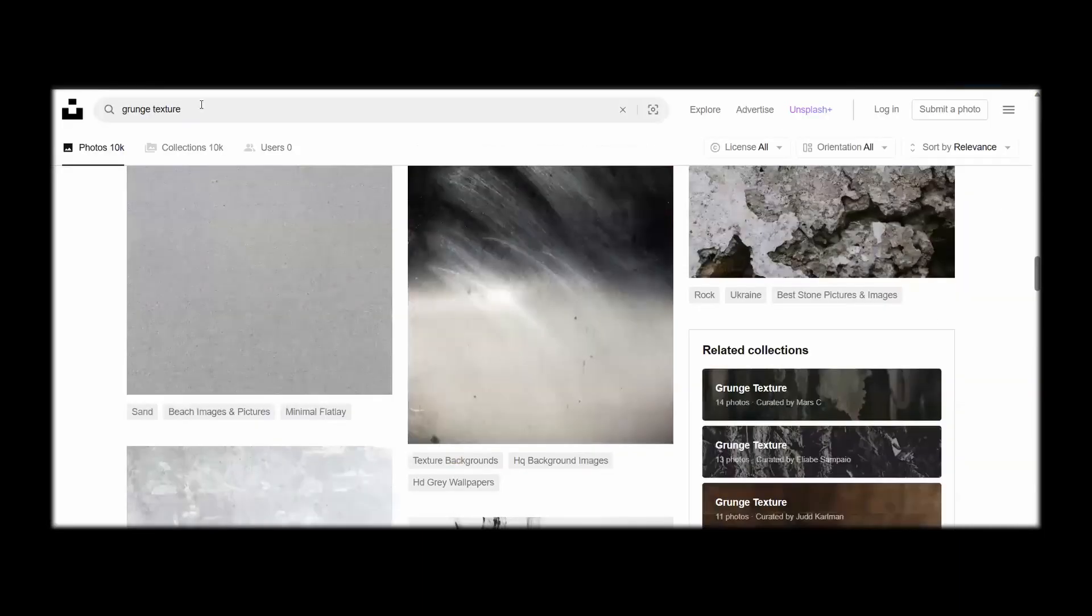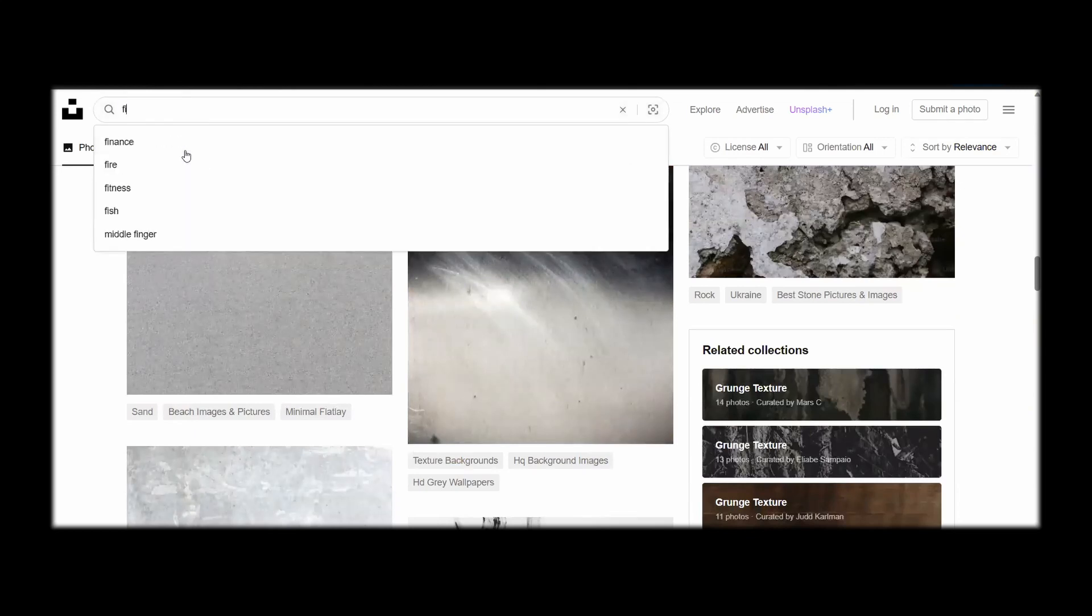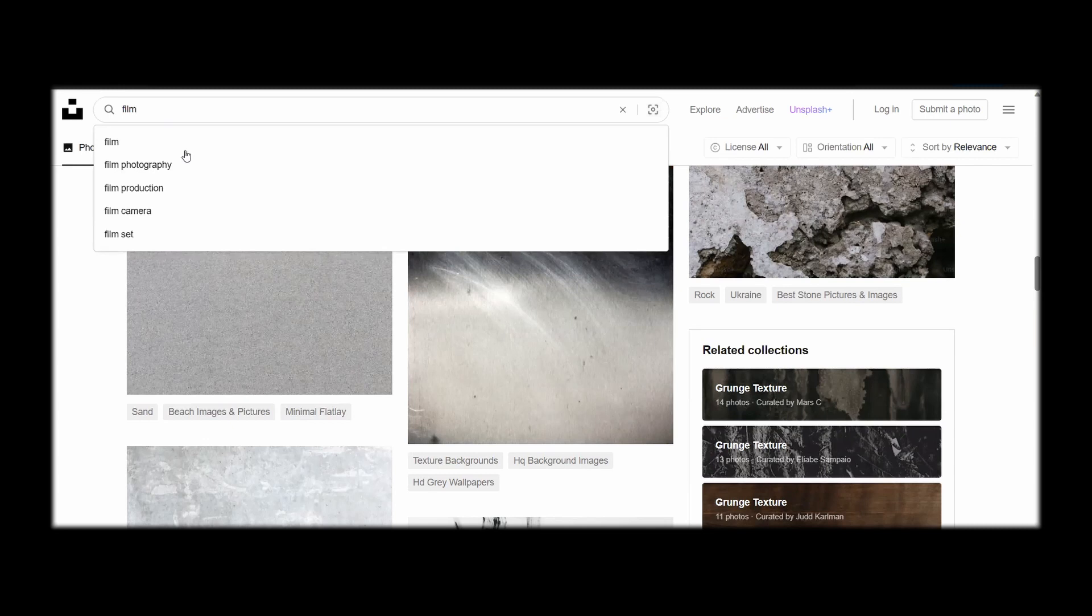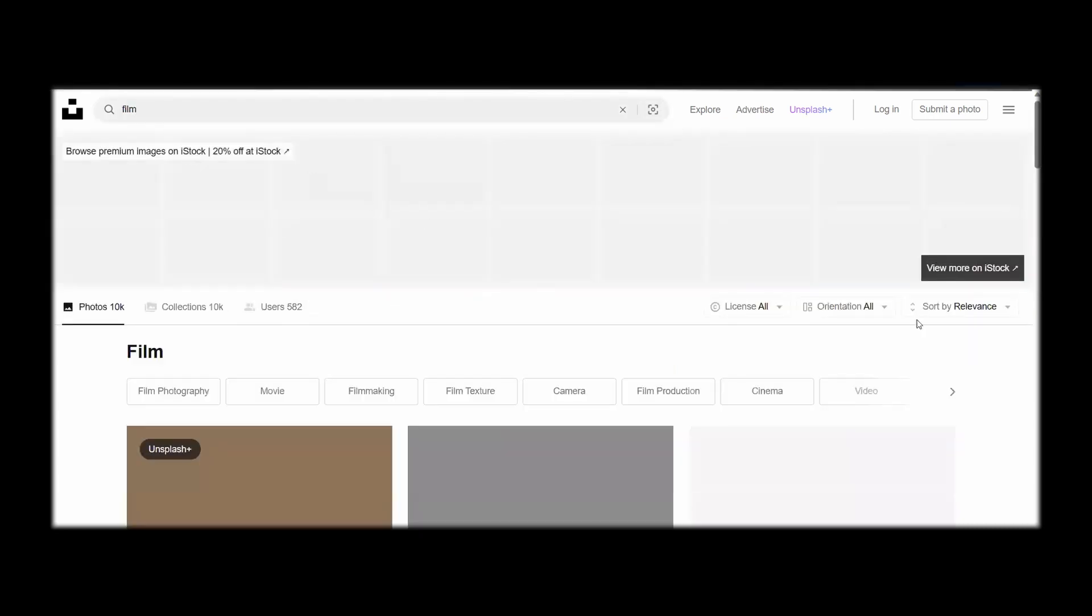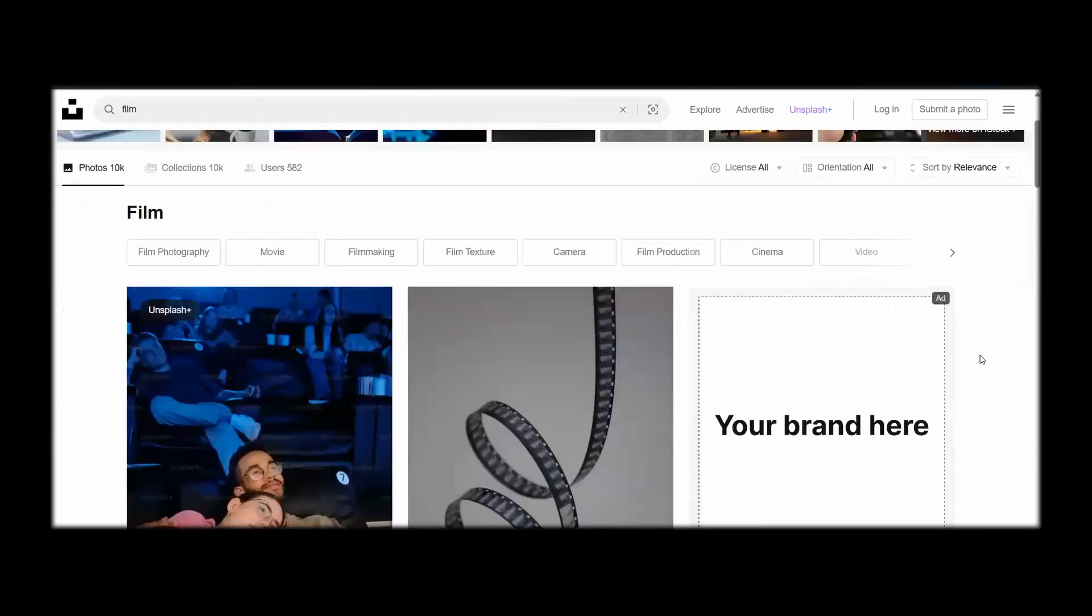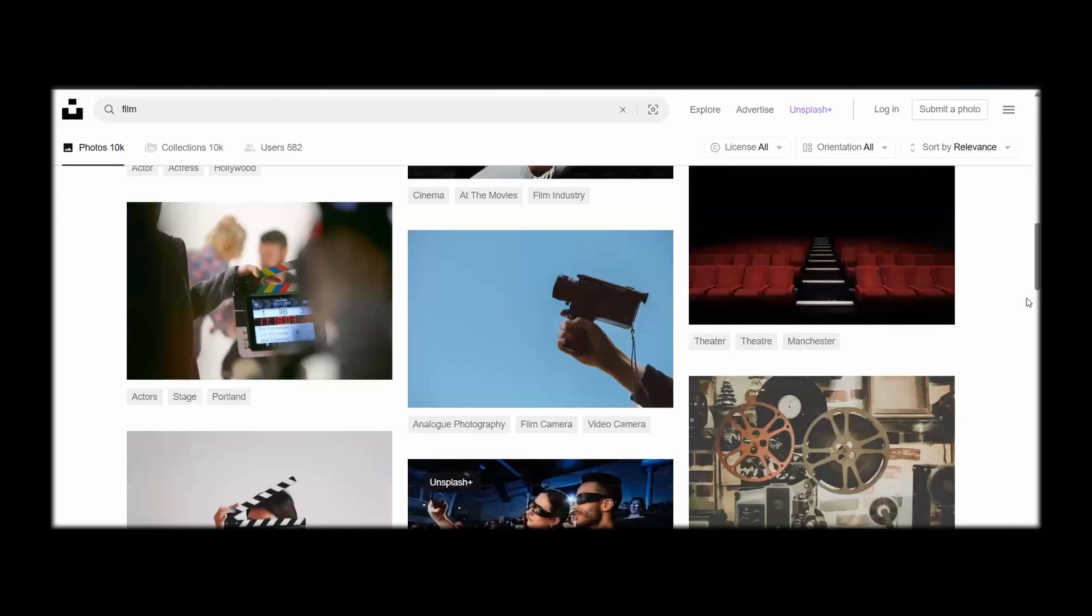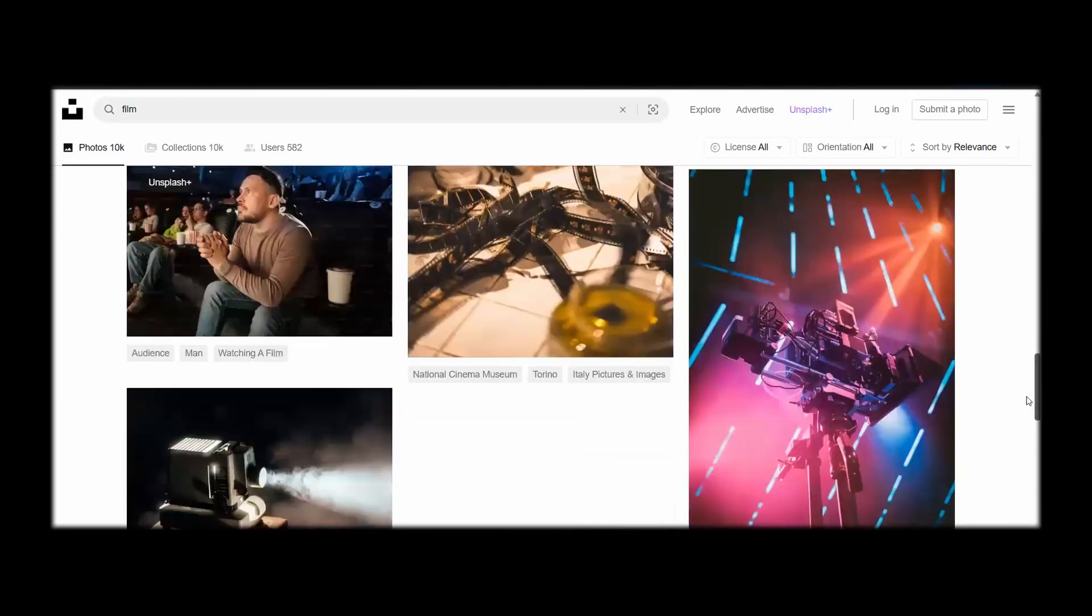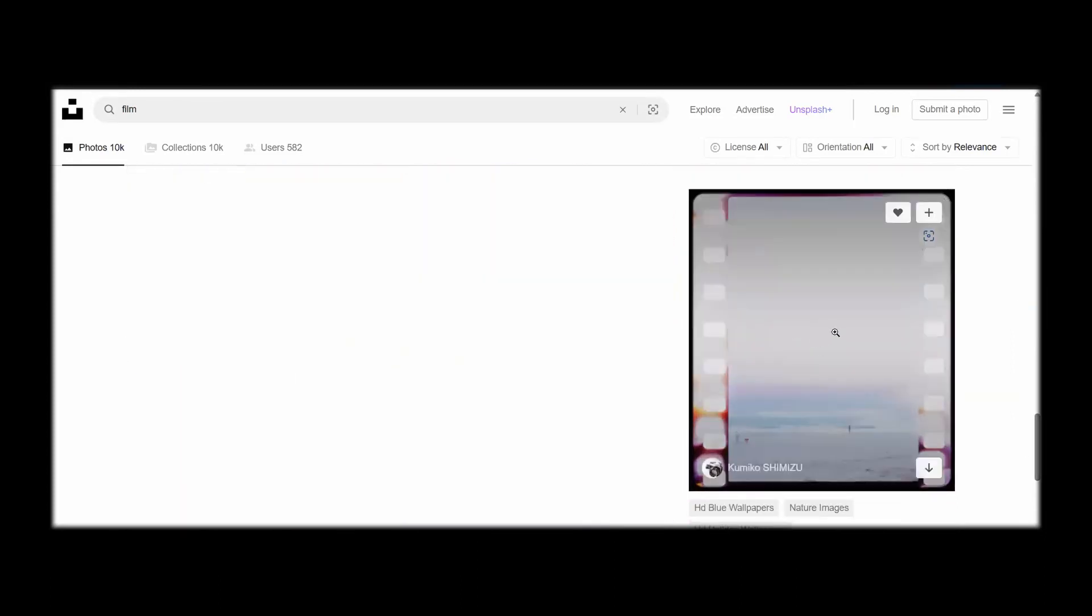And one other thing that you need to download is go and search for film. Here you'll find this image. Go ahead and download this one as well.